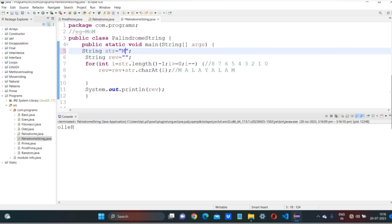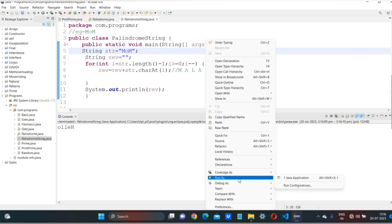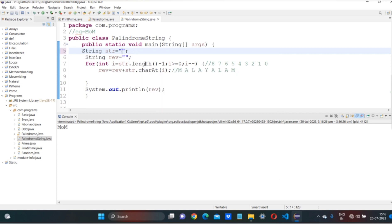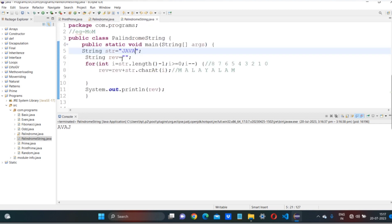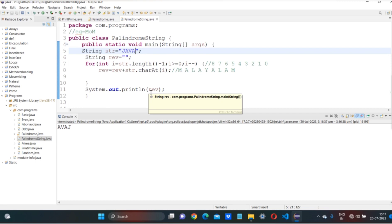My word is 'mom' — mom reversed is mom, this is the same. So mom is a palindrome. Testing 'Java' — Java reversed is AVAJ, which is not the same, so Java is not a palindrome. This is the complete program. I hope you understood — thank you for watching.